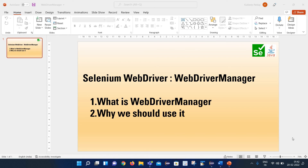Hello friends, welcome back to my channel. This is Kuldeev here. Today we are going to learn about the concept of WebDriver Manager in Selenium WebDriver. As part of today's session, we will learn what WebDriver Manager is and why we should use it. So let's start.